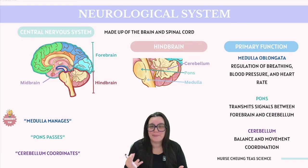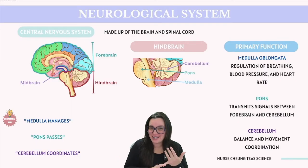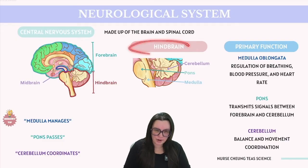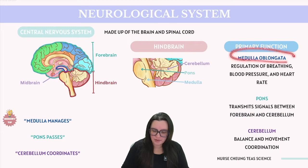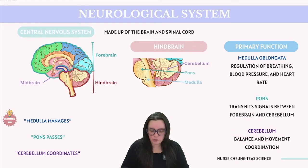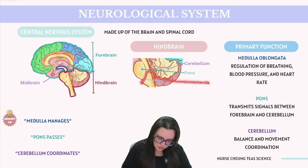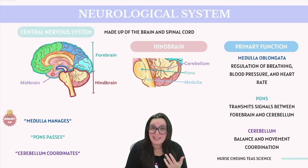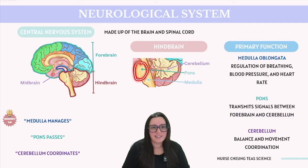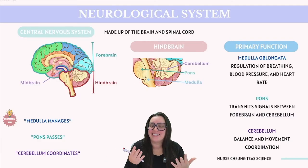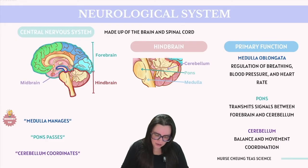As we look at the brain, we'll categorize it into three main regions: the hindbrain, the midbrain, and the forebrain. Starting with the hindbrain, it is composed of three main areas: the medulla oblongata, the pons, and the cerebellum. The medulla oblongata regulates vital functions including breathing, blood pressure, and heart rate. The pons also supports these functions and helps coordinate communication between the forebrain and the cerebellum.